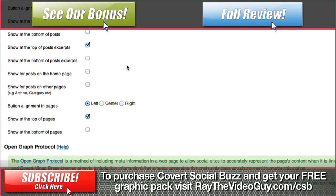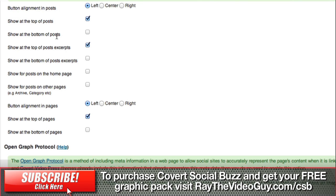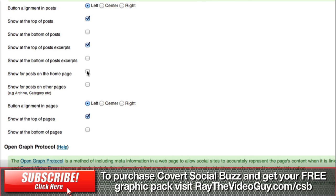Below that you have your options for placement. You can choose whether to have it justified to the left, center, or right. You've got the ability to show it at the top of posts, the bottom of posts, the top of post excerpts, the bottom of post excerpts, show for posts on the home page, show for posts on other pages, button alignment inside pages, show on the top of pages, and show on the bottom of pages. We'll leave that at the defaults for now, except I will add it to the home page as well.